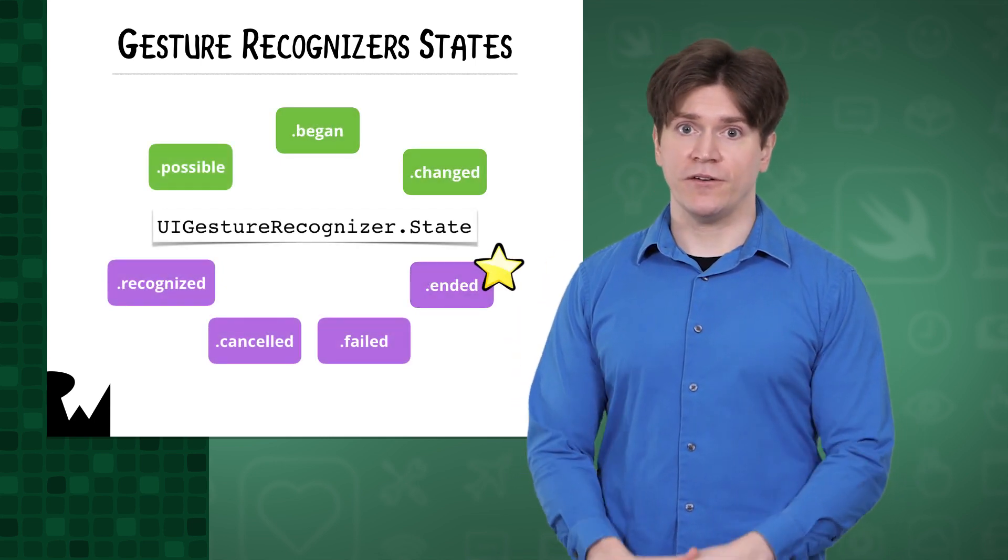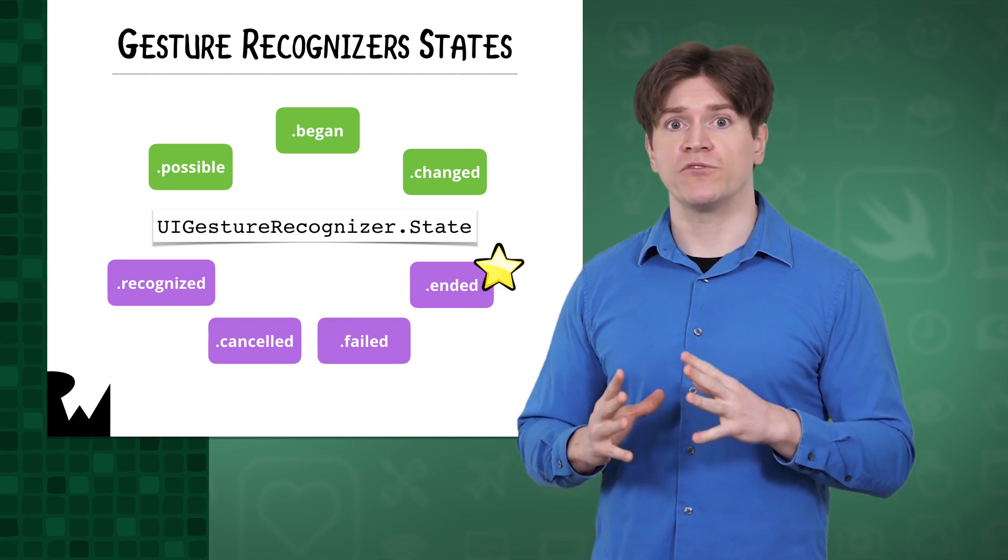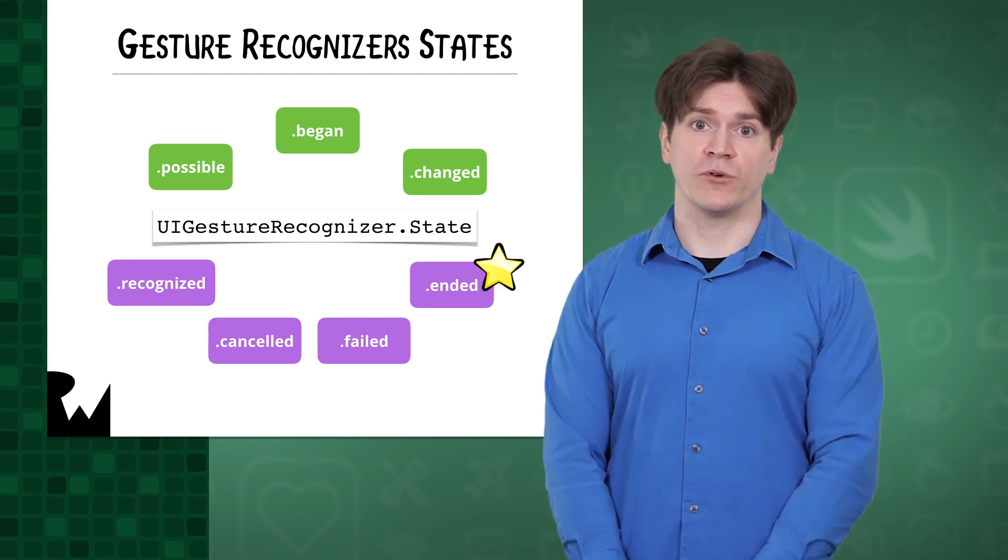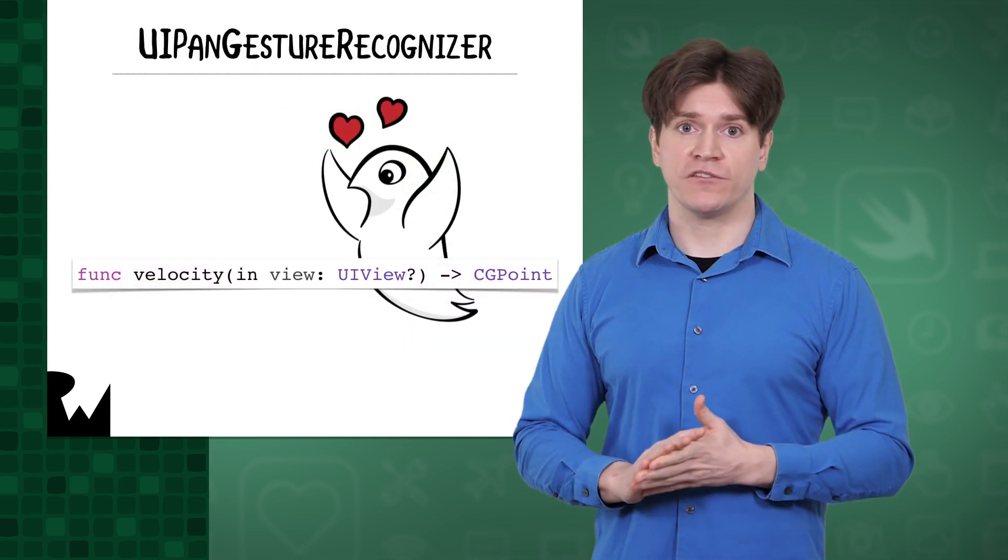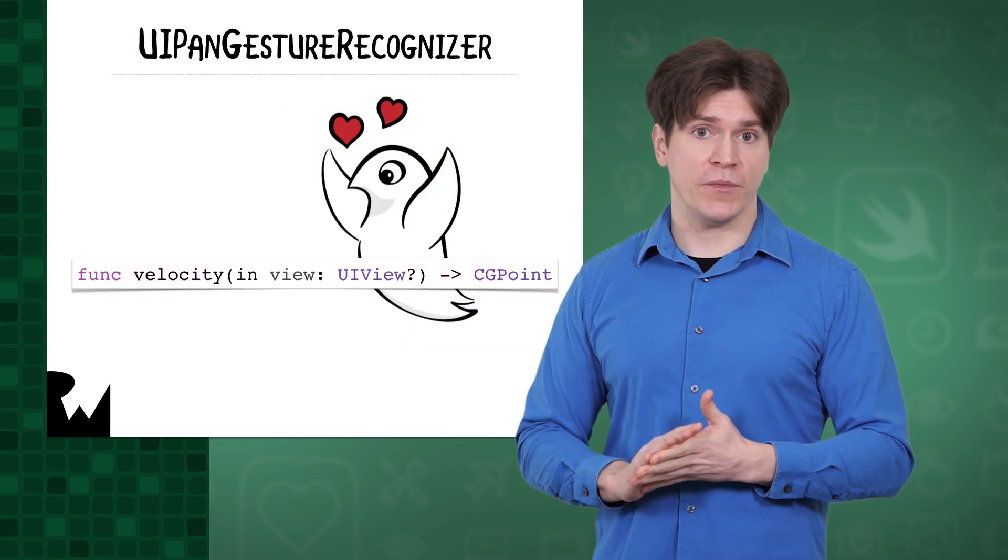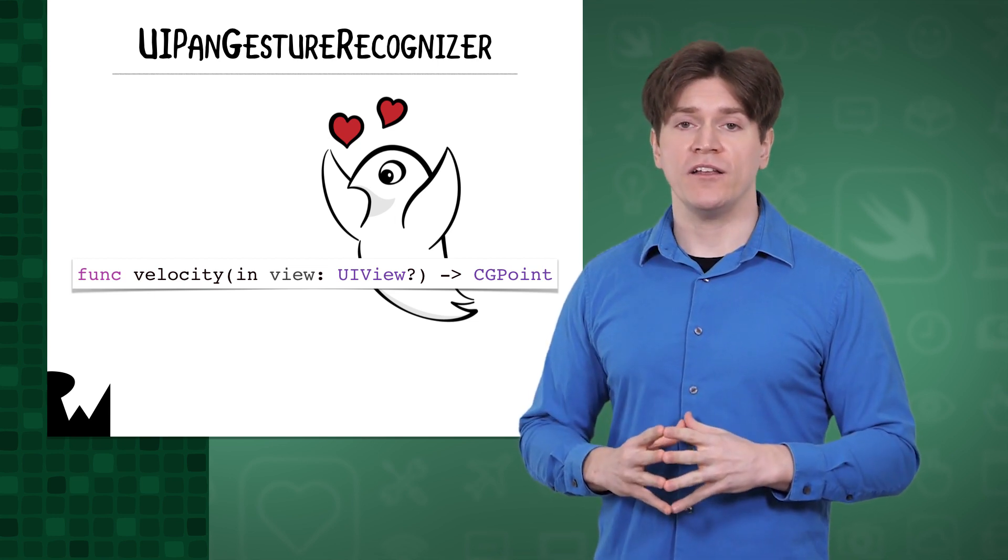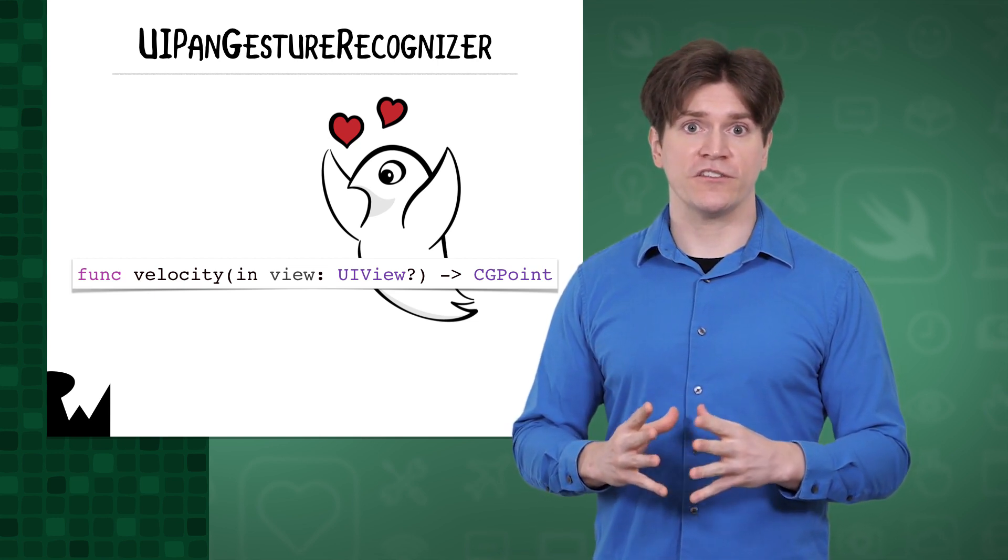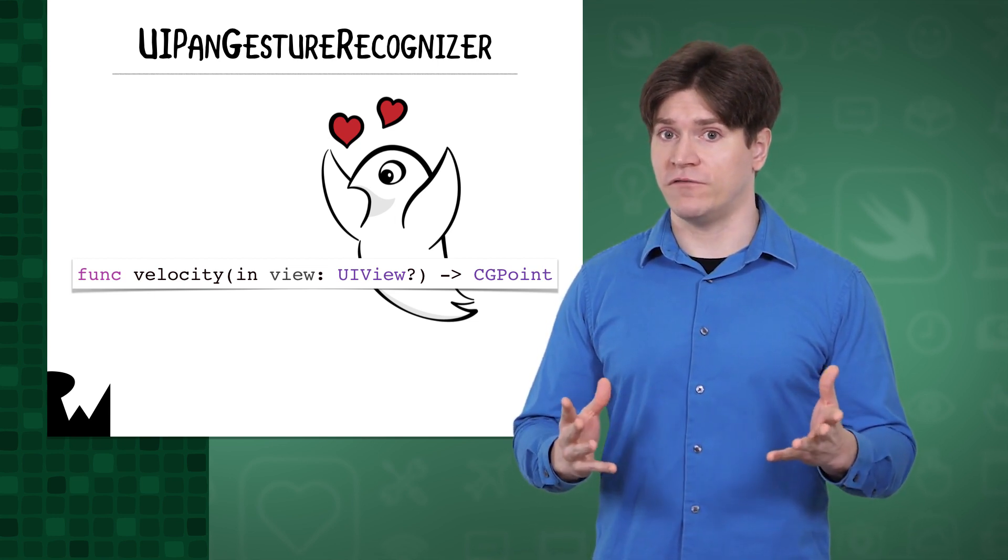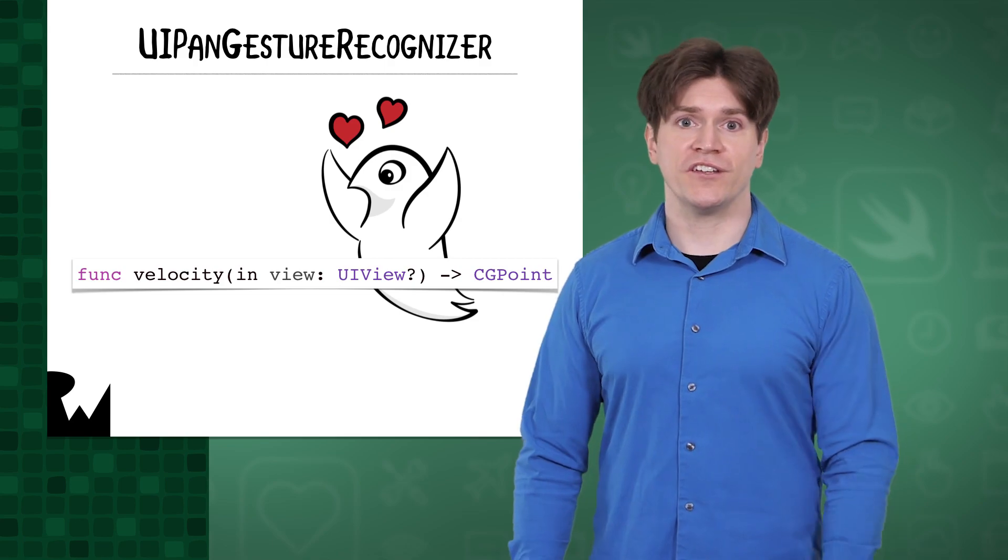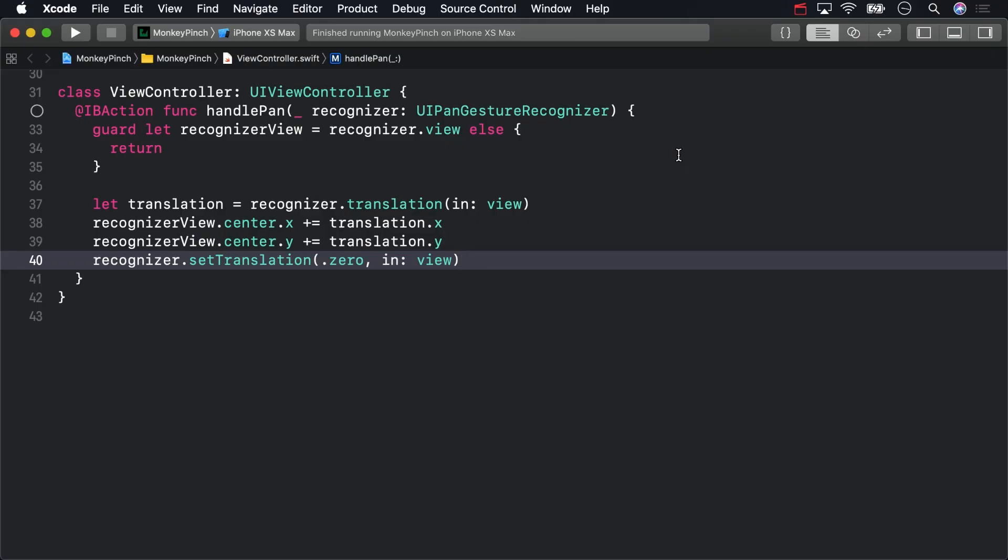That's easy enough to figure out. A gesture recognizer has a state property which returns an enumeration value. Some gesture recognizers return additional information. For example, UIPanGestureRecognizers have a handy function named velocityInView, which is just what you need. At the end of viewController.swift's handlePan method, make sure that the pan gesture recognizer just ended.